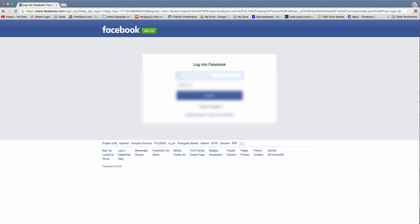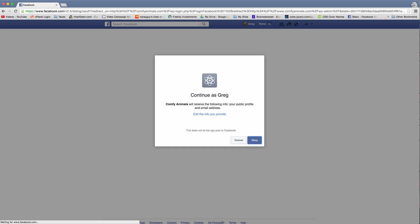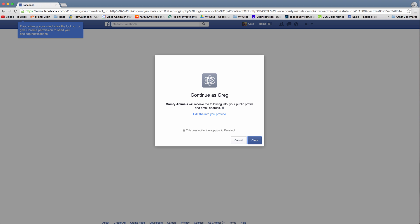So I'm going to log in now. So someone would just log in, click enter, and then we'll get this nice continue as Greg screen saying the comfy animals will receive the following info: your public profile and email address.